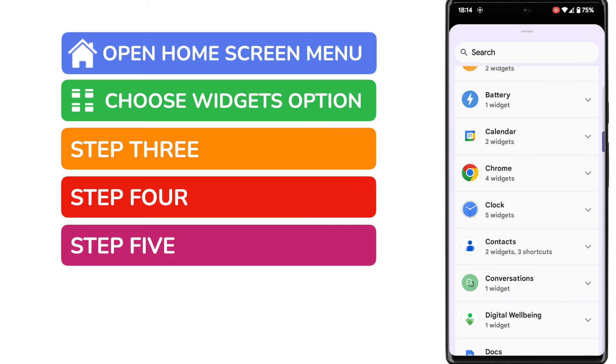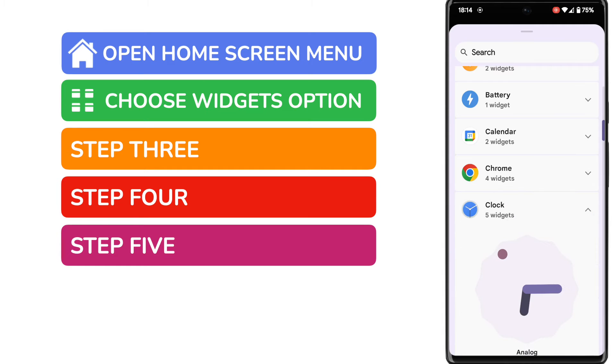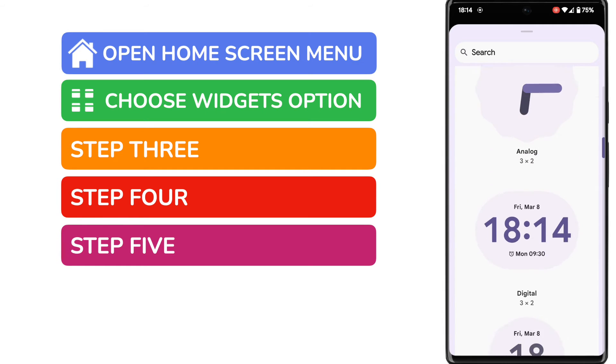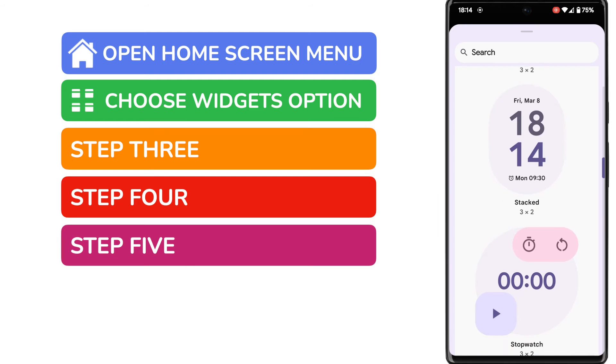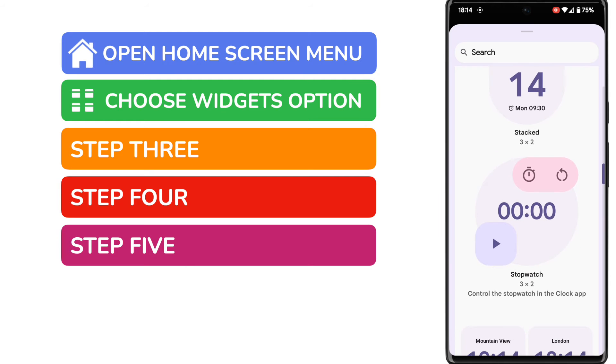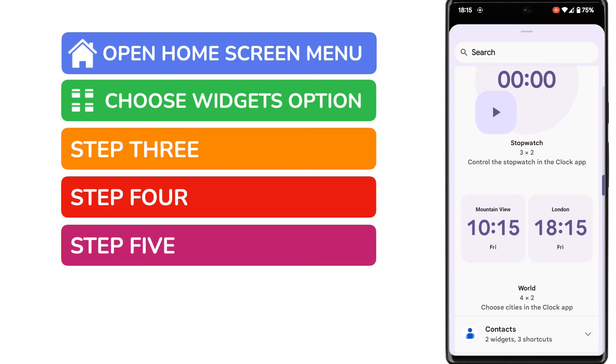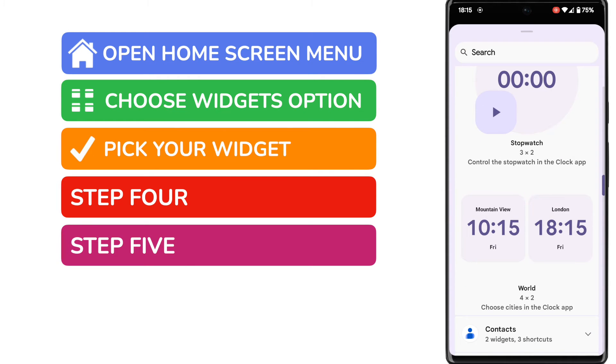Once I get to the clock option you'll see five widgets are available. These are different styles including a stopwatch and you'll see there's a world clock available. I'm going to choose that just by tapping and holding it.